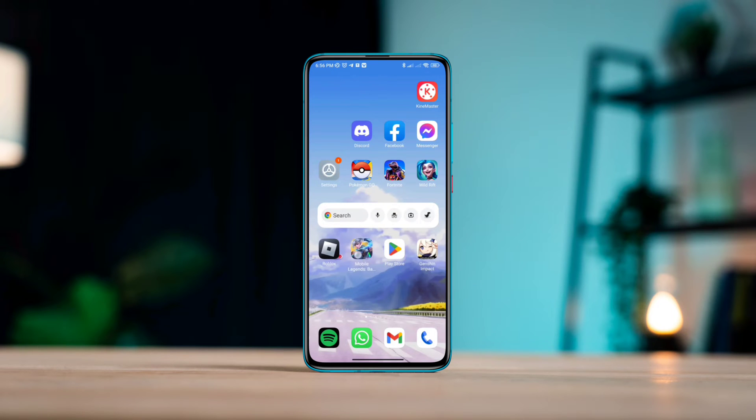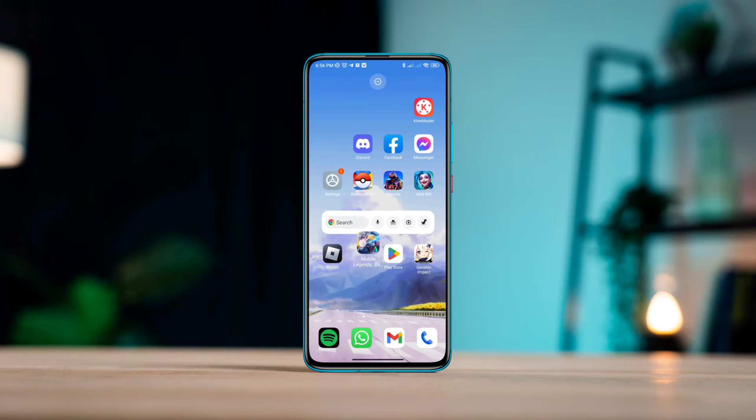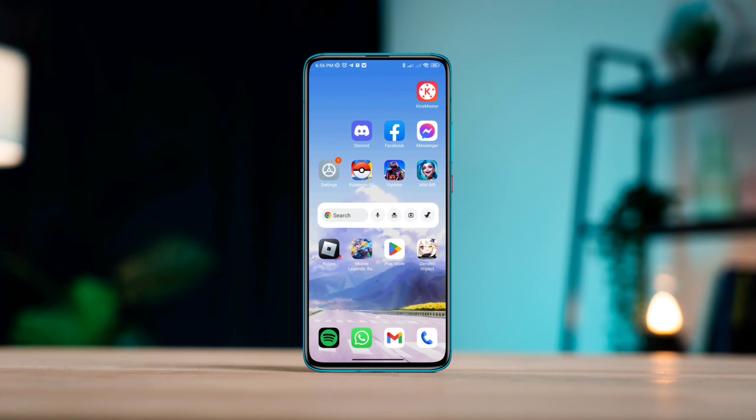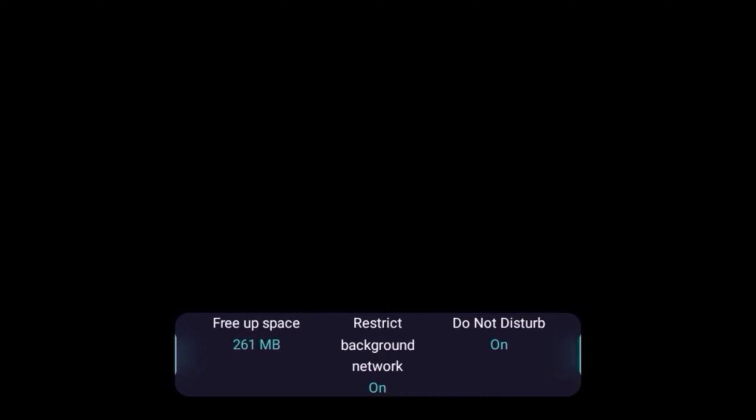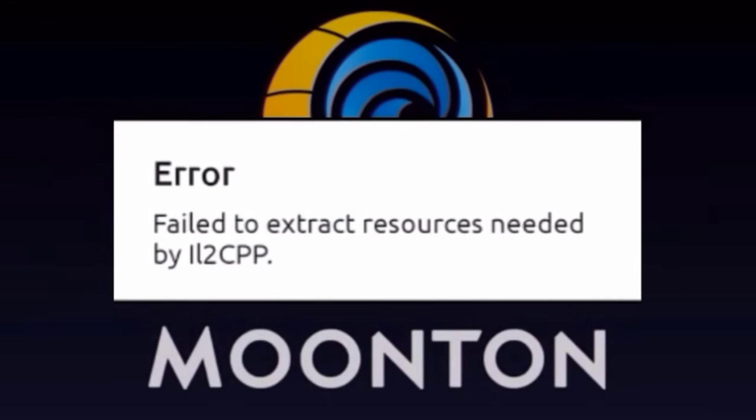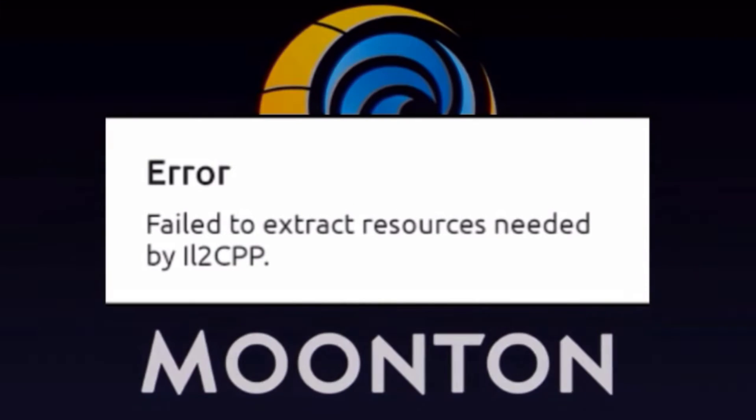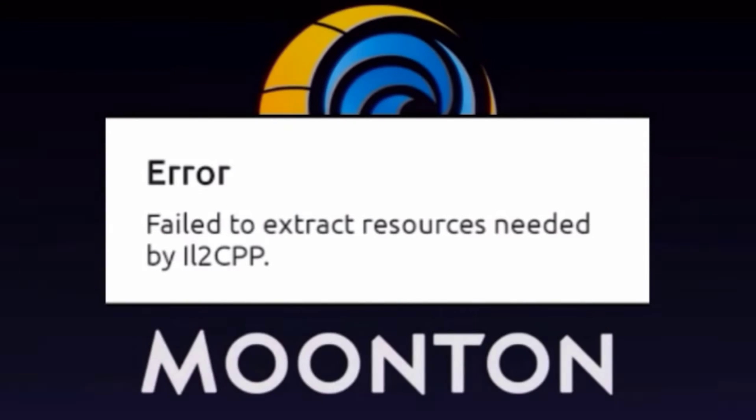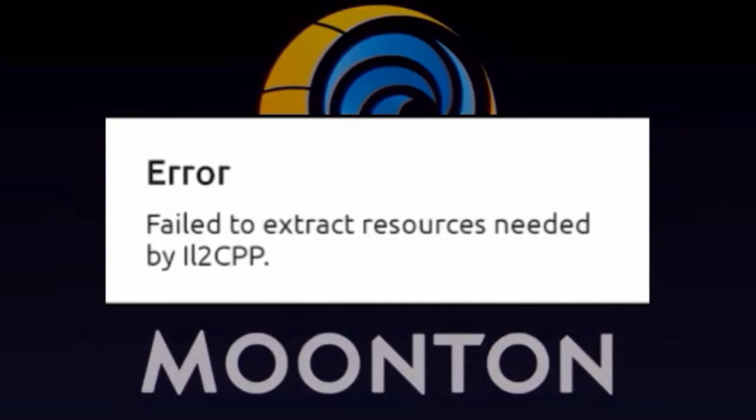After initiating the Mobile Legends Bang Bang gaming app, many users are getting 'Failed to extract resources needed' error. If you have this problem, there's something wrong with your Mobile Legend data and resources, but fixing this problem only takes three important processes.